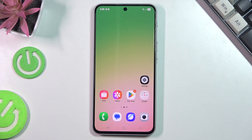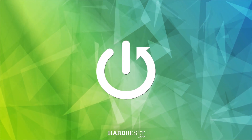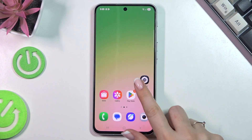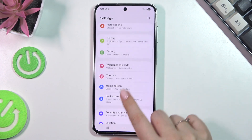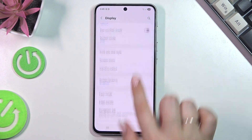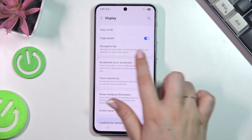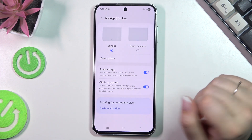Hi everyone. In front of me I've got the Samsung Galaxy A56, and let me show you how to change the three-button navigation into gestures on this device. Let's start by opening the settings, and here in the general list we have to scroll and find the Display option. Now scroll down again until you find the Navigation Bar option, and here we've got the buttons and the gestures.